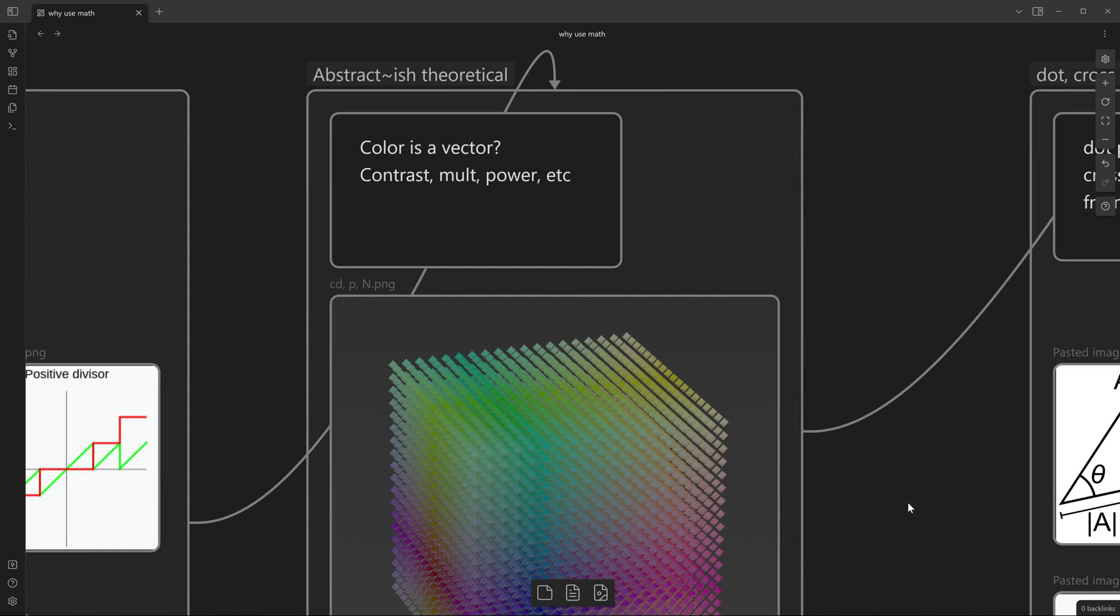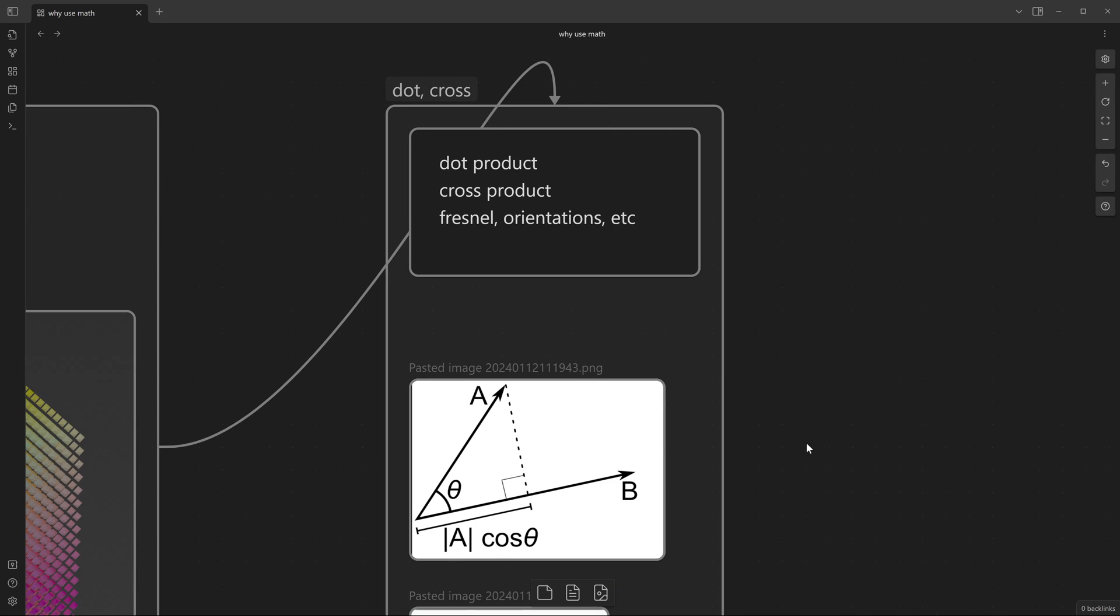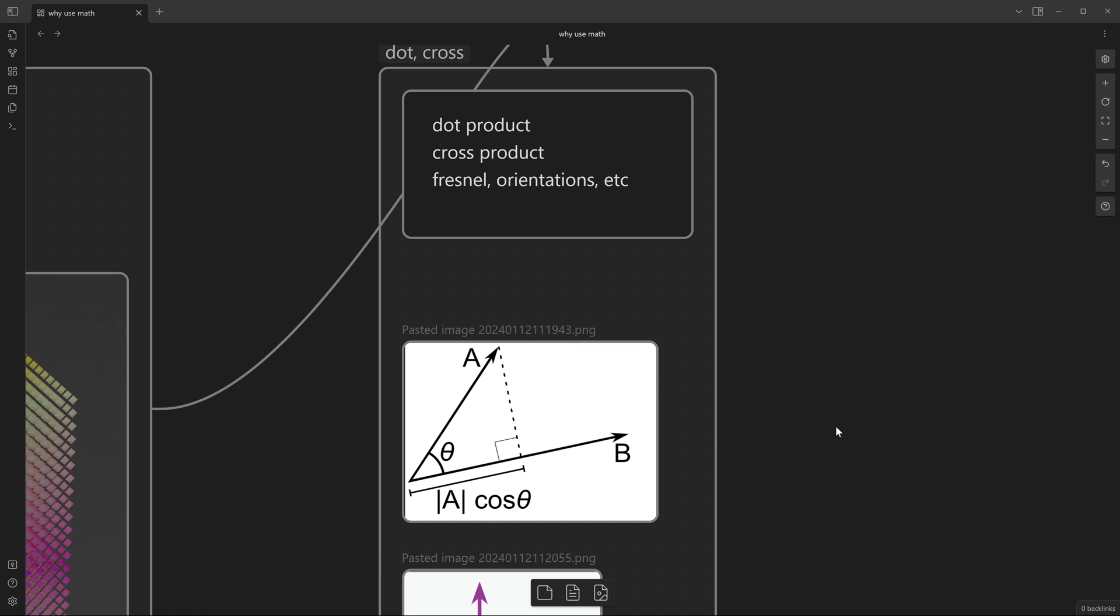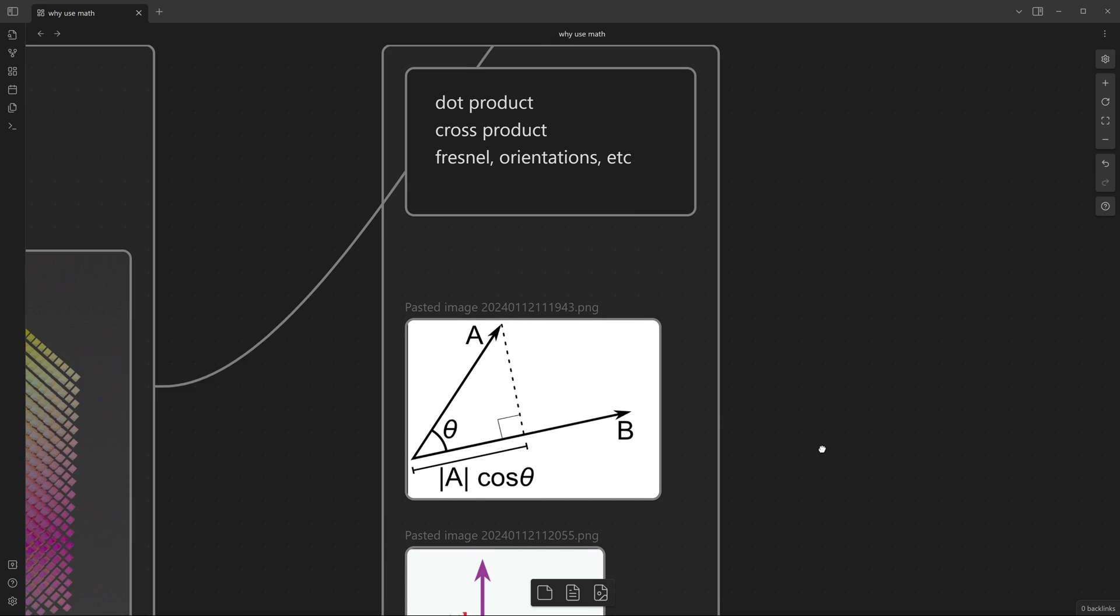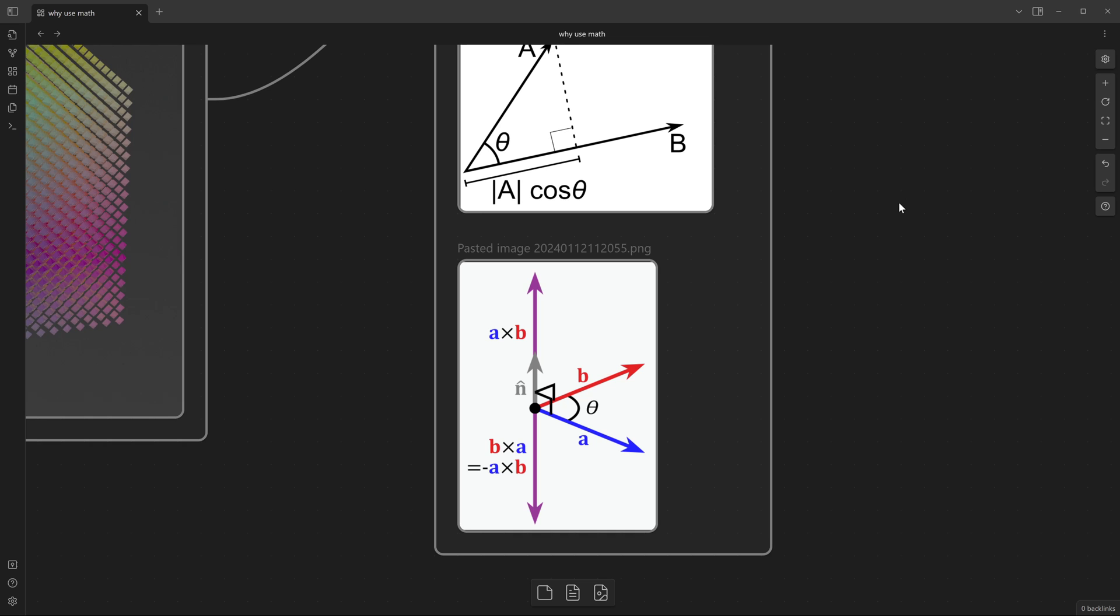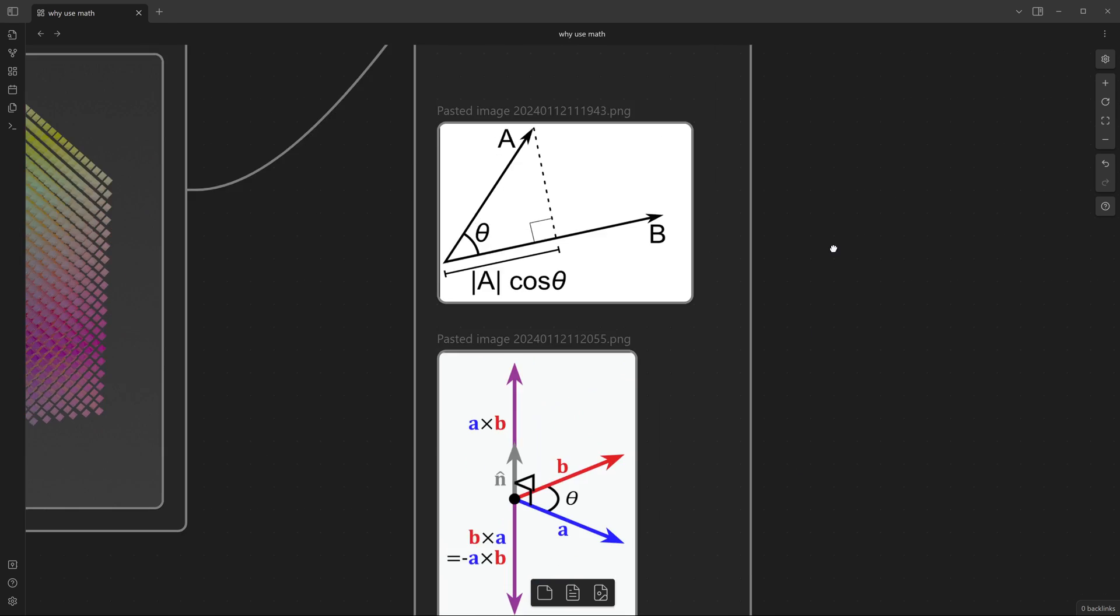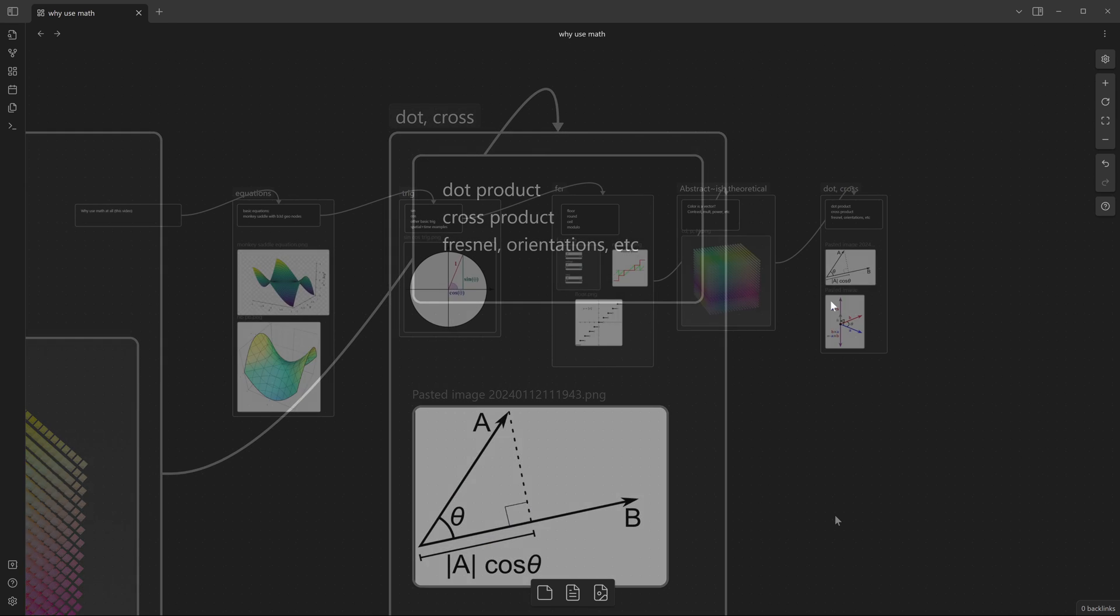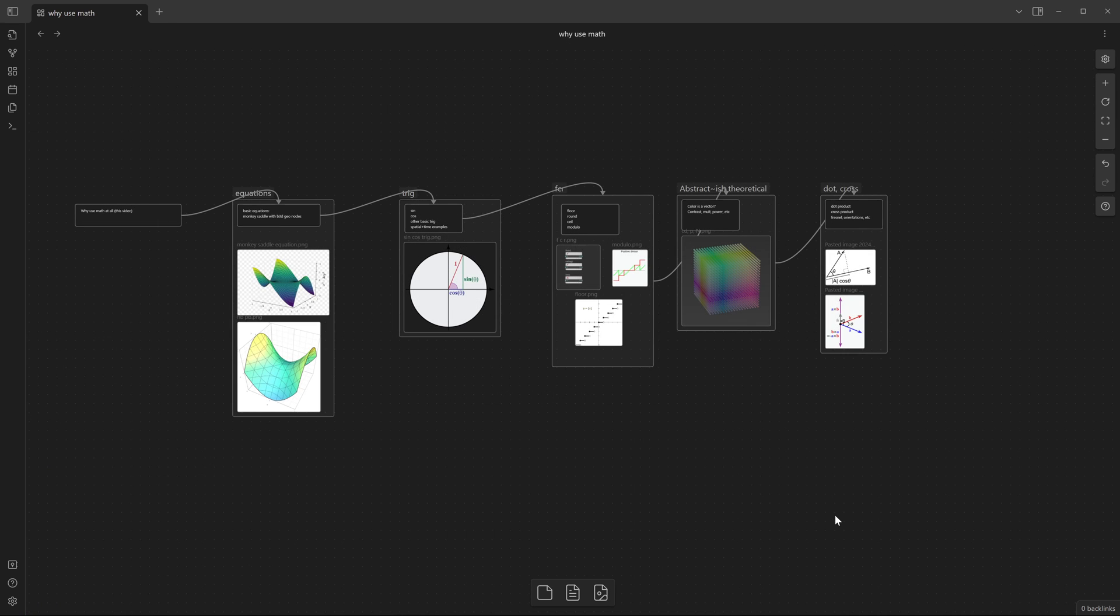Then we will talk about dot product, cross product, how we can use dot product to build our own Fresnel function, use cross product to orient vectors, the rule of thumb of cross products and other useful things. This might not be the whole thing we'll be covering through this series.